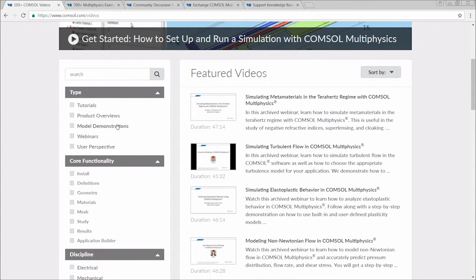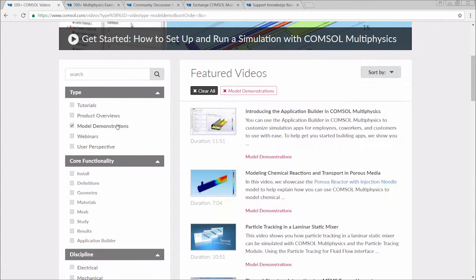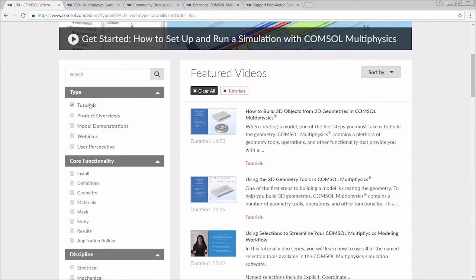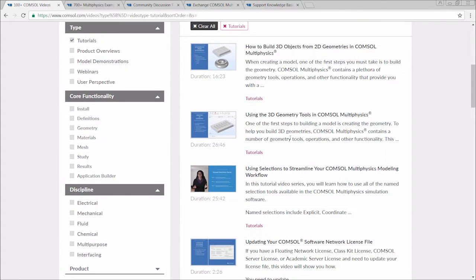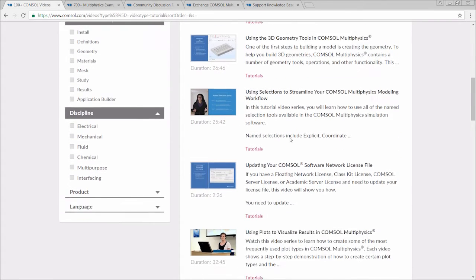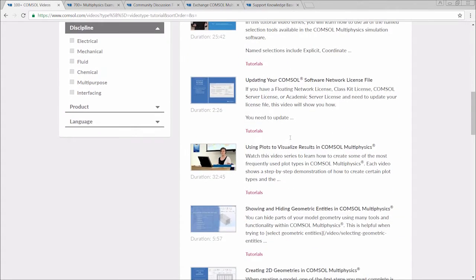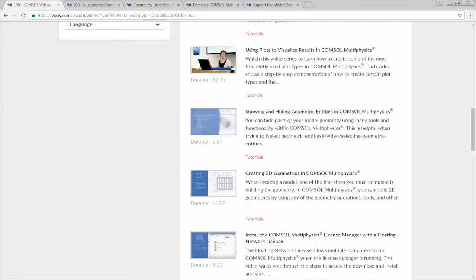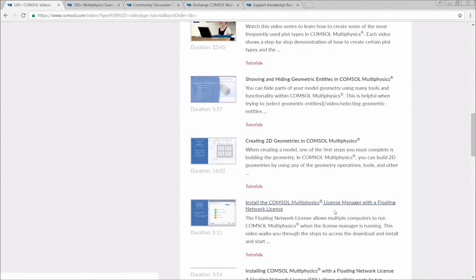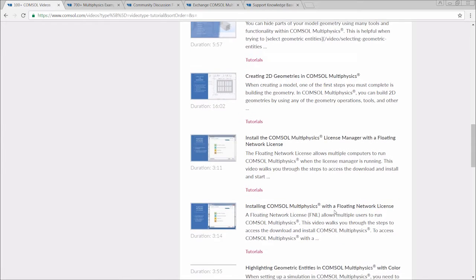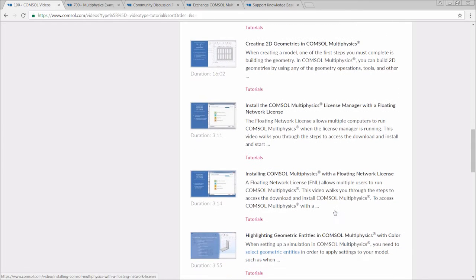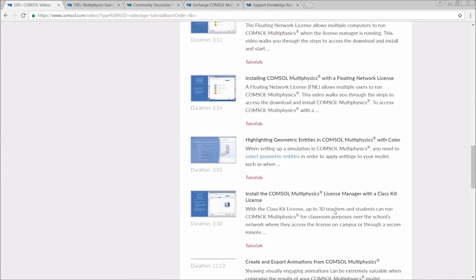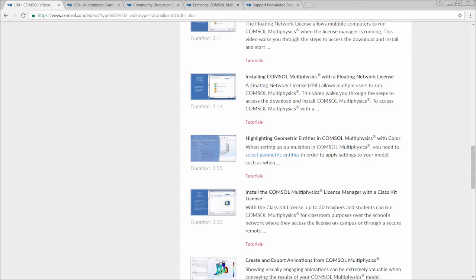From model demonstrations, which show the potential of what can be done in the software, to tutorial videos that give you step-by-step instructions on how to perform certain tasks or take advantage of the newest functionality in the software. You can see all of this and more through the content available in the video gallery. This is a great resource, whether you are new to COMSOL Multiphysics or an experienced user.